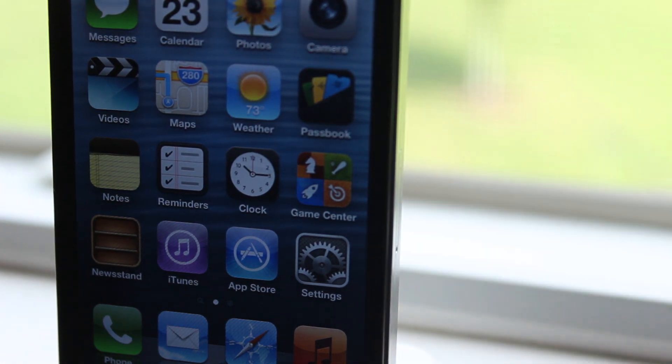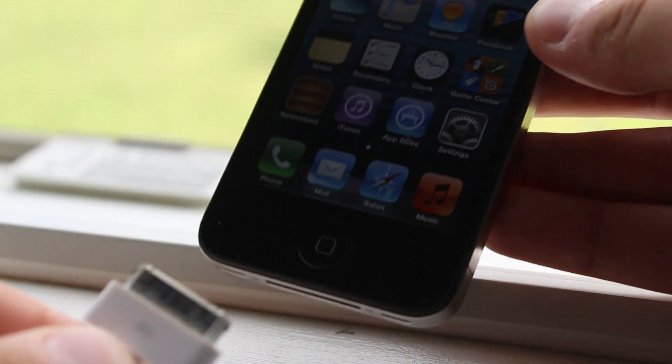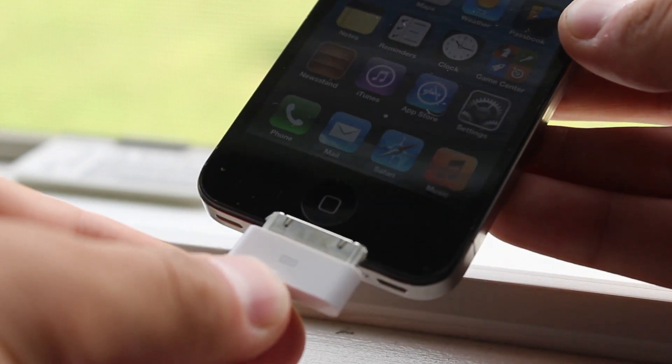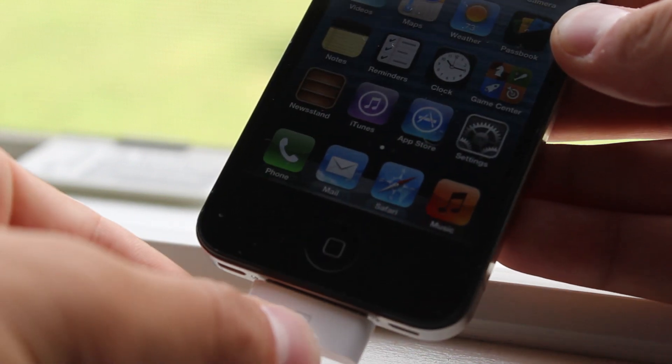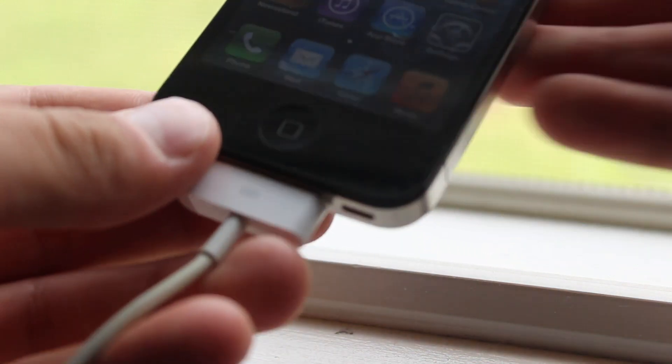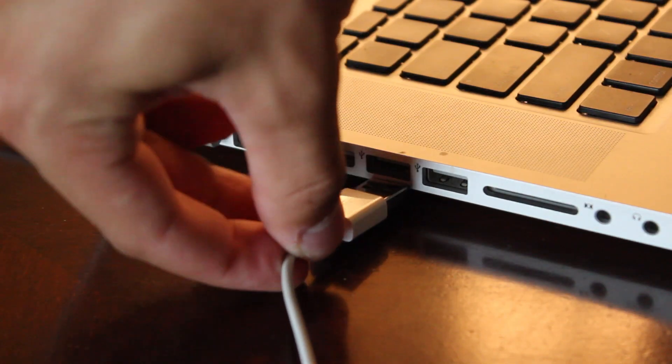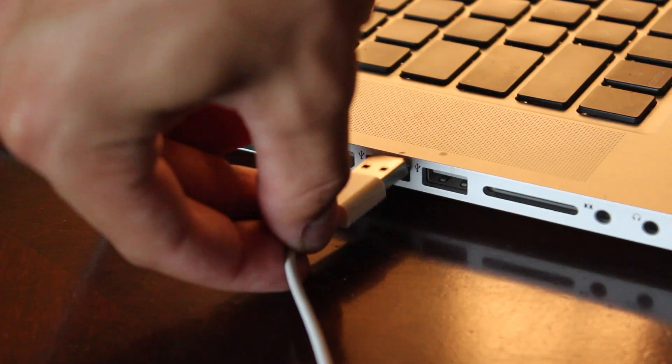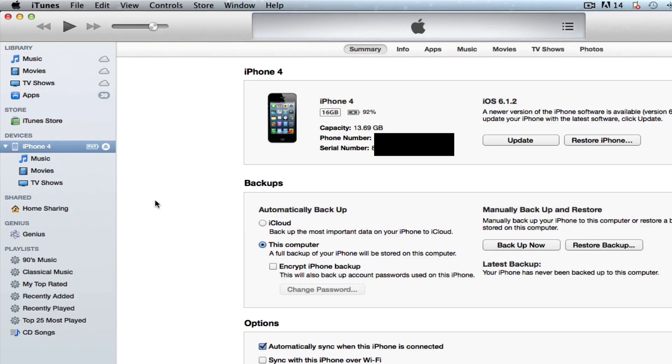Just press that in there and then you want to connect your device via USB to your computer so make sure it is connected into your iPhone. And then on the other end make sure you have plugged that into a USB port onto your computer and we can continue with the next step.